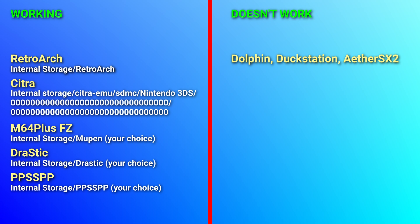DuckStation and AetherSX2 have not worked for me and I assume it's because you need to import memory cards and cannot just overwrite them. I've lost a lot of saves trying this so learn from my mistakes.